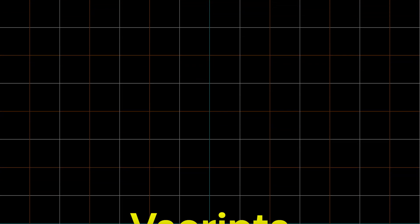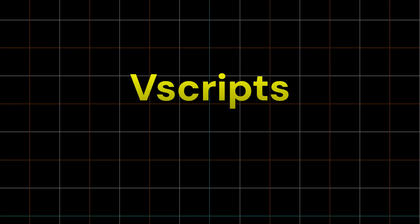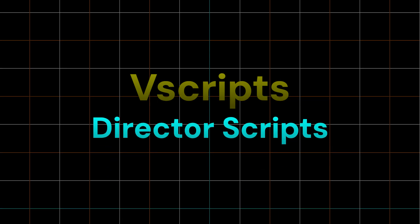Hello and welcome to the ninth video of my Left 4 Dead 2 mapping tutorial series. Today we'll be going over VScript, specifically director scripts.